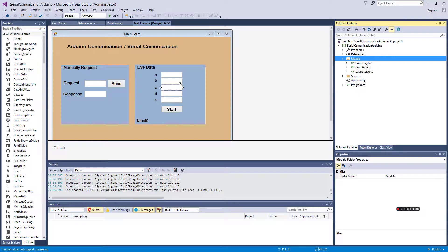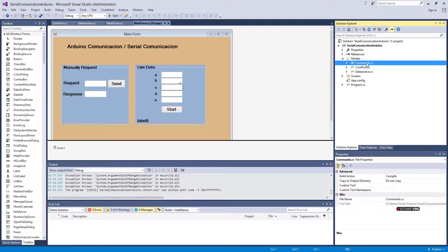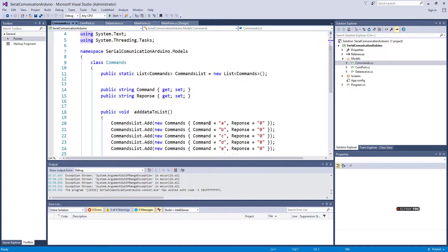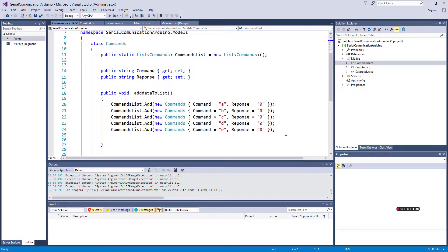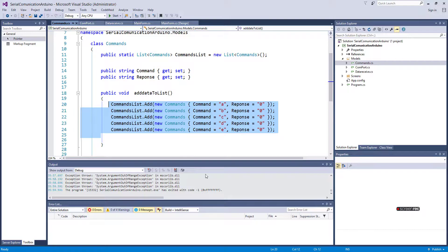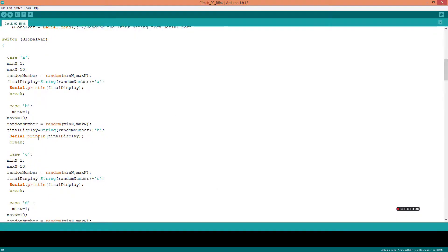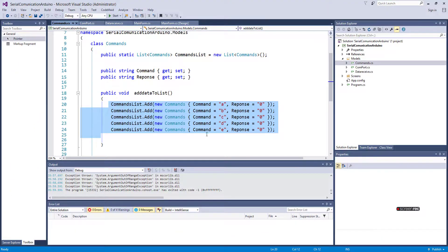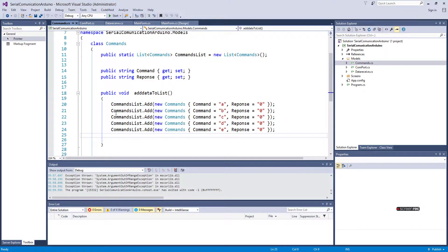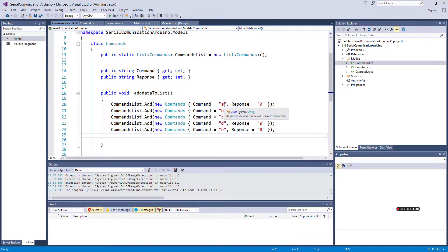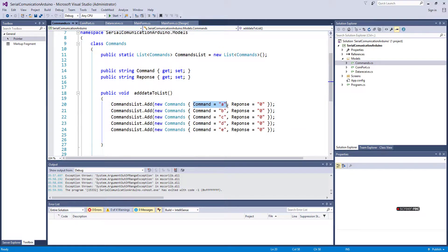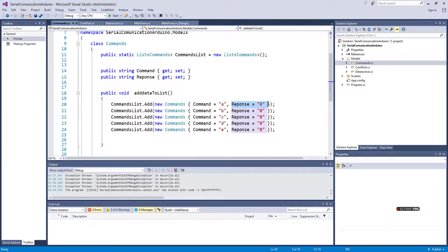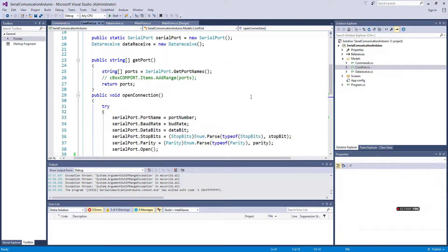In the model, I have a command and then a list of commands which I'm using here on the Arduino side. Each one has a command like A, and this is initialized with the response zero.